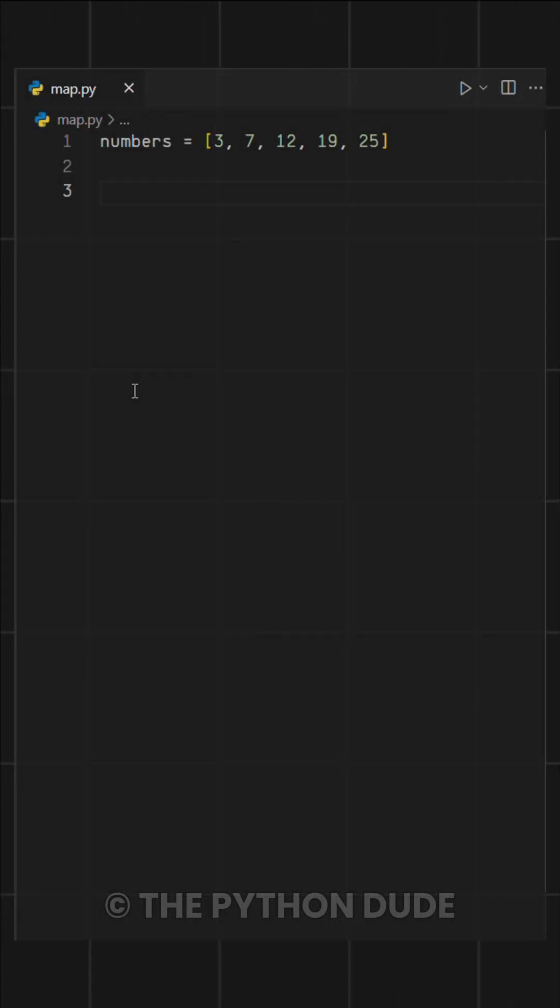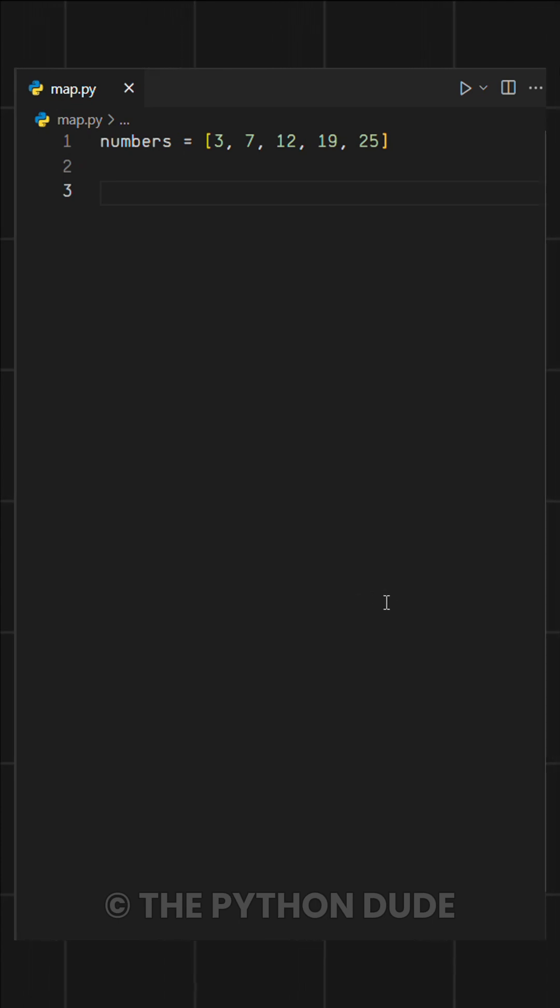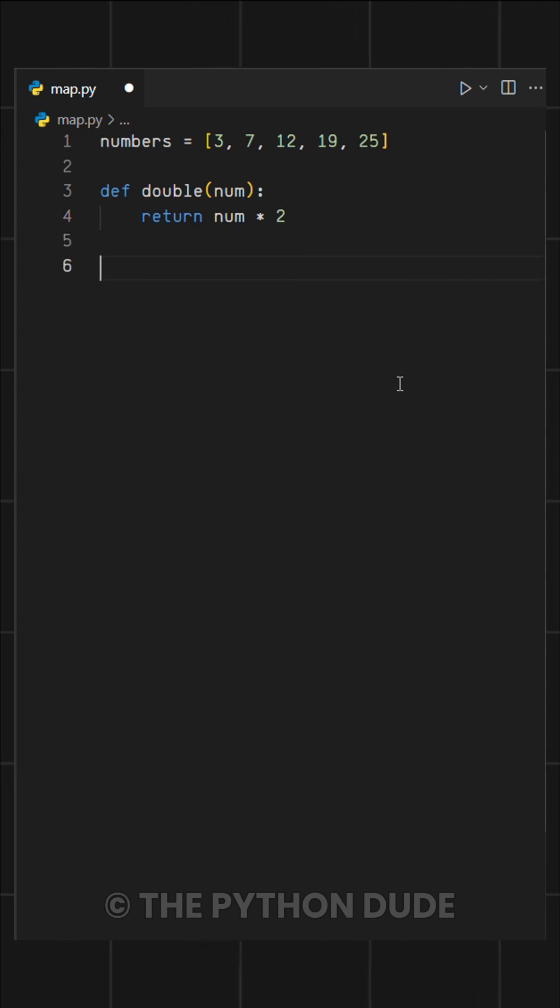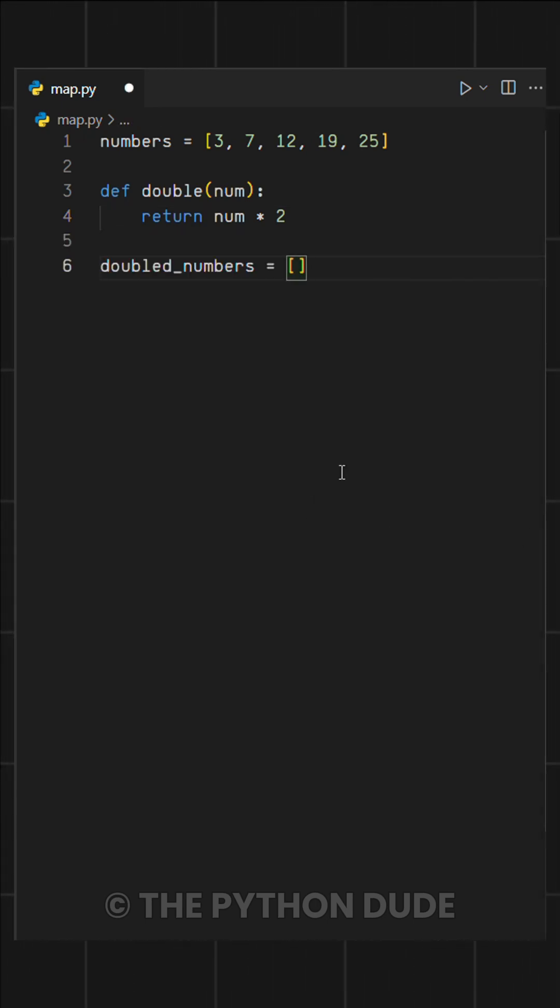Let's say we have a list of numbers, and we want to double their values and store them in a new list. First, we create a simple function that takes a number as input and returns twice its value. Next, we initialize an empty list.